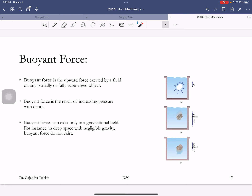Because pressure increases with depth, any volume of fluid or object immersed in a fluid feels higher pressure at the bottom than at the top — so it feels a net upward force. That's why air bubbles rise in liquid. Even a rock feels this upward force, but for a rock the upward force is still smaller than its weight, so it sinks.